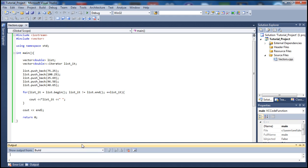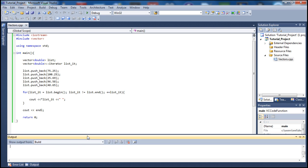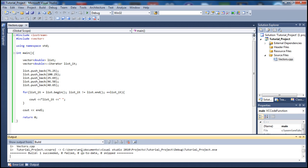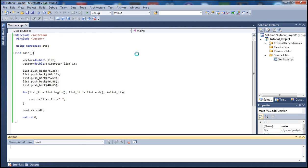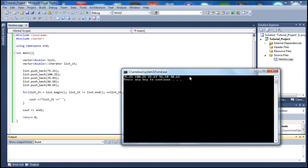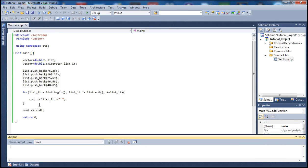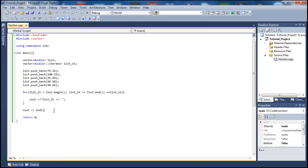The build completes without any errors. Let's go to Debug and start without debugging — and we can see our five elements printed on the same row. Now let's go ahead and do something more underneath the cout endl.